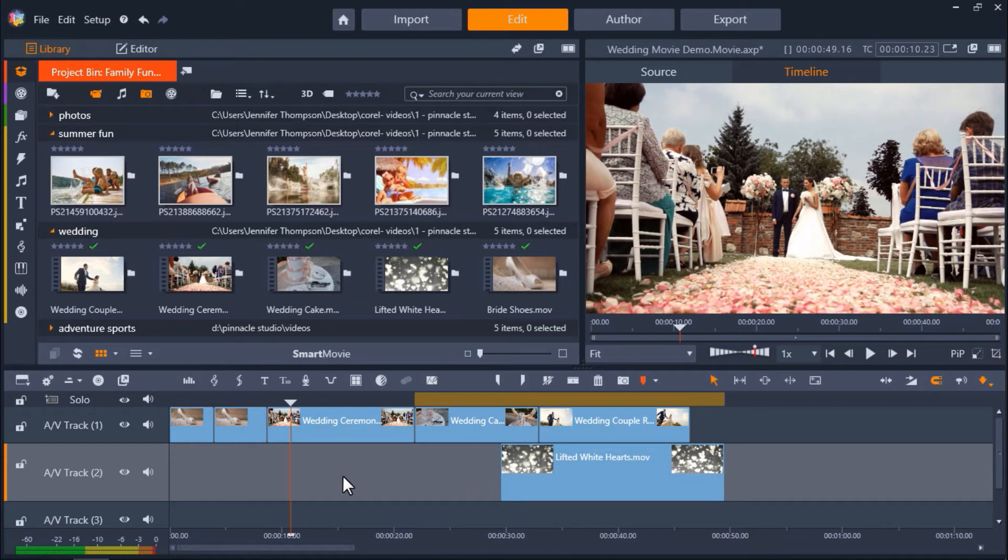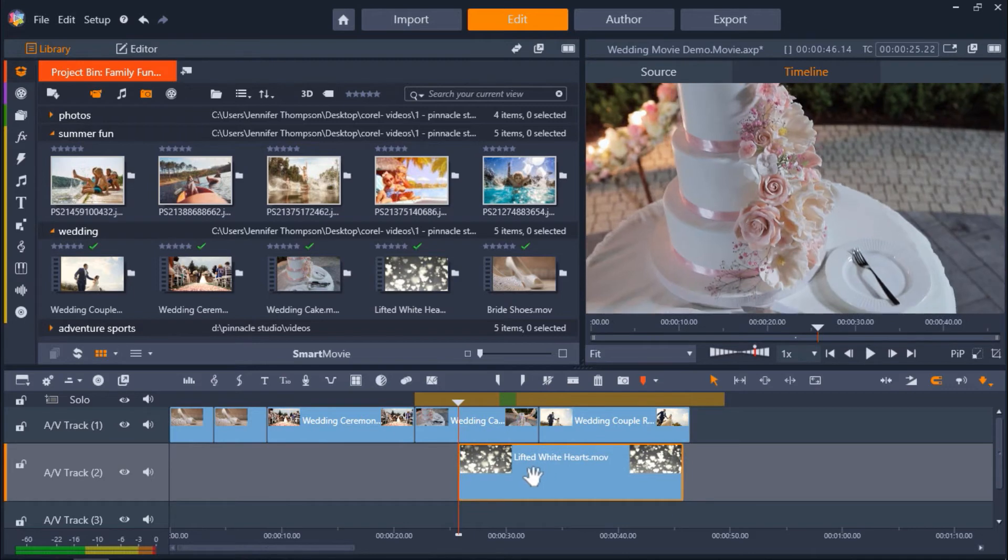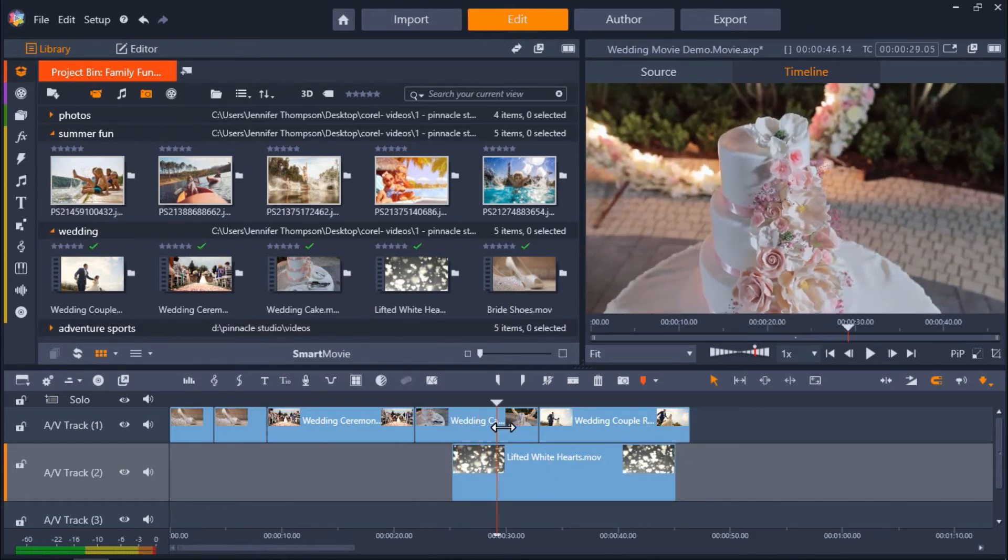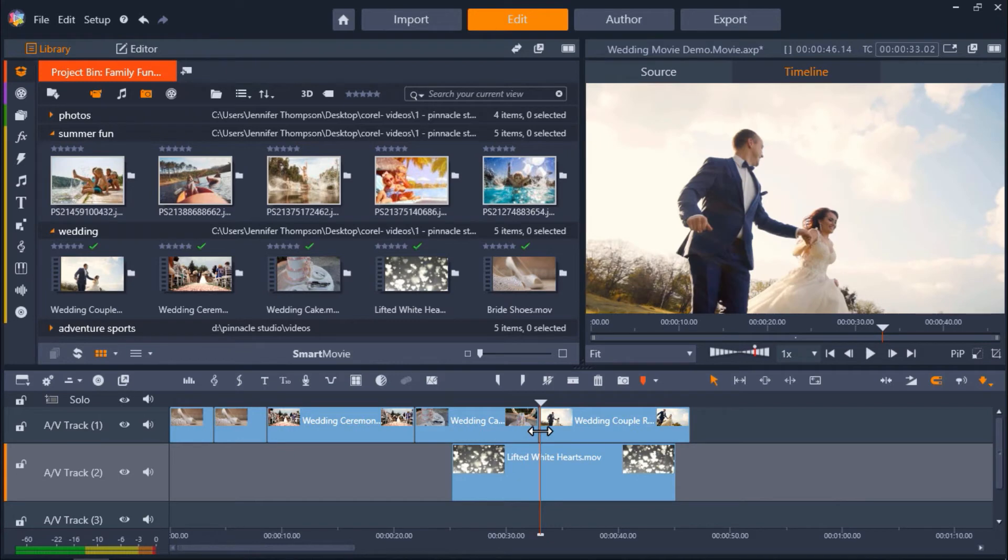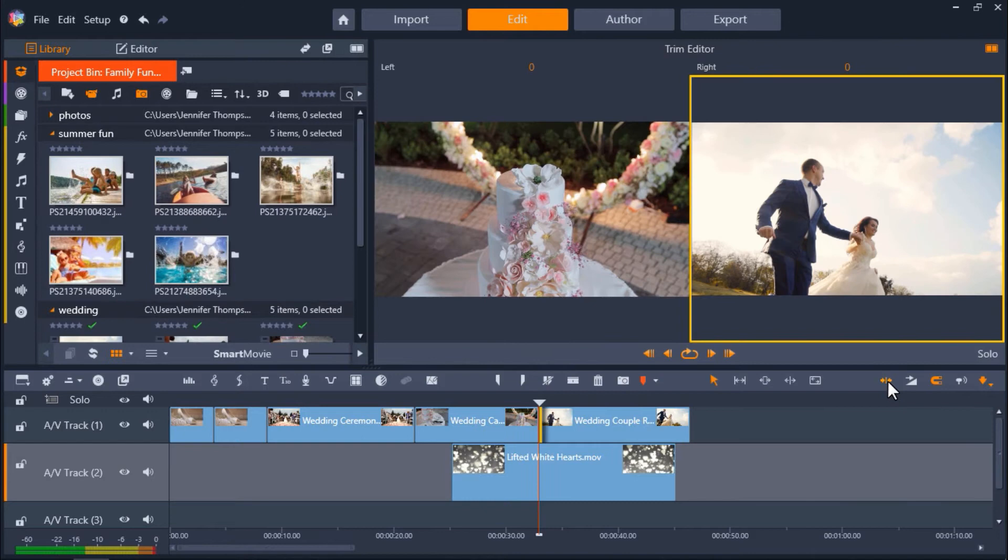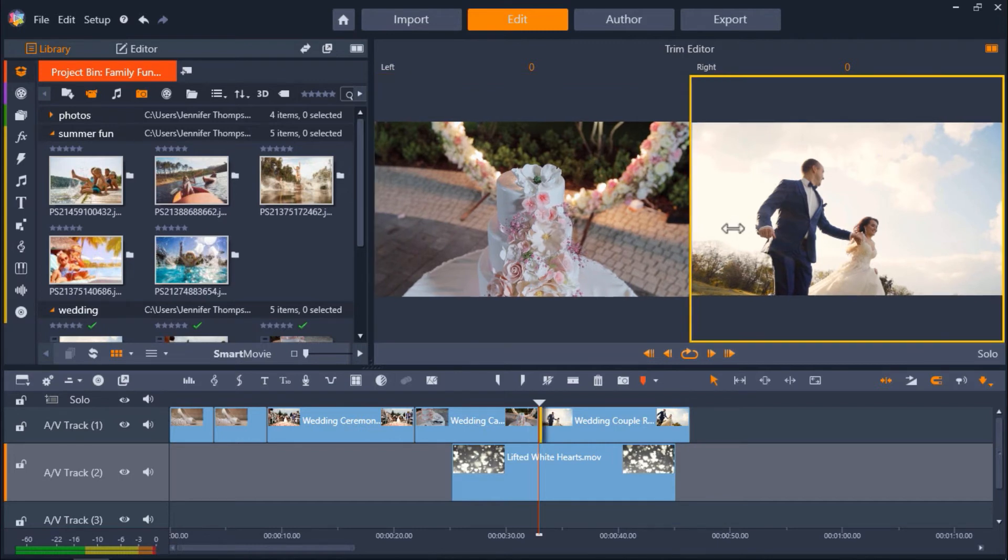Now let's say you have media on multiple tracks and want to trim on both tracks at once and preview what it looks like. To do this, first we'll drag the playhead over the clips that we want to trim. Then click on the Trim Mode icon. This will bring up the Trim Editor, and here we can select which clip we want to trim by clicking on the box, and the yellow border around it will indicate which clip is selected.